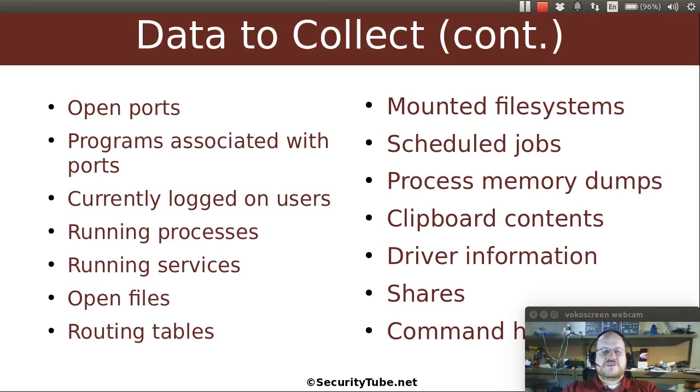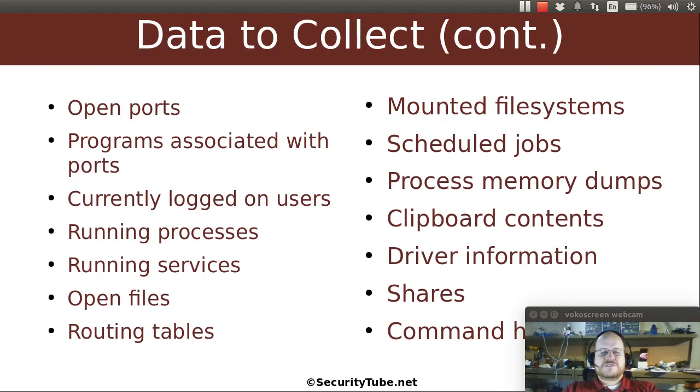Are there open ports? What programs are associated with various ports? Who's logged in? What processes are running? What services are running? What files are open? What is in the routing tables? Is there something strange in there?